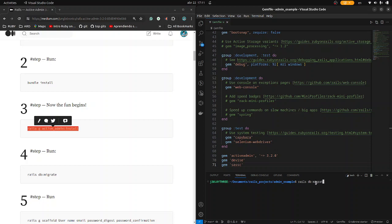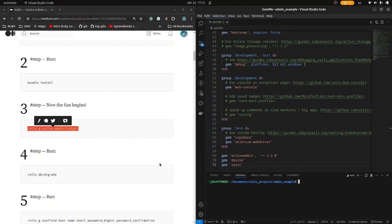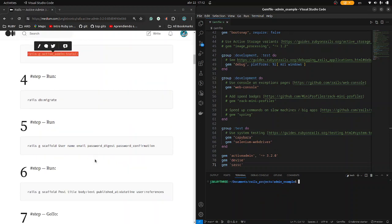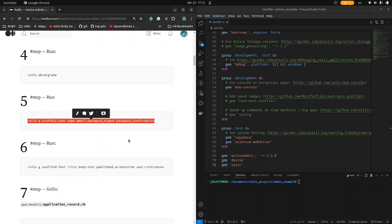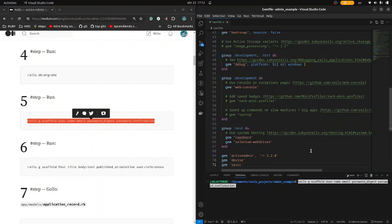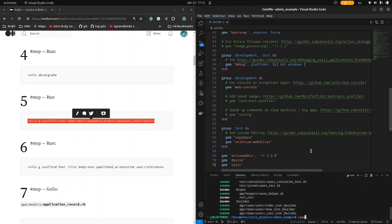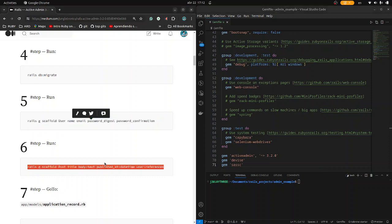Let's clear and type rails db migrate. Now let's run the scaffold for a user to see how it works. Clear the console and run the post scaffold as well. Control S.